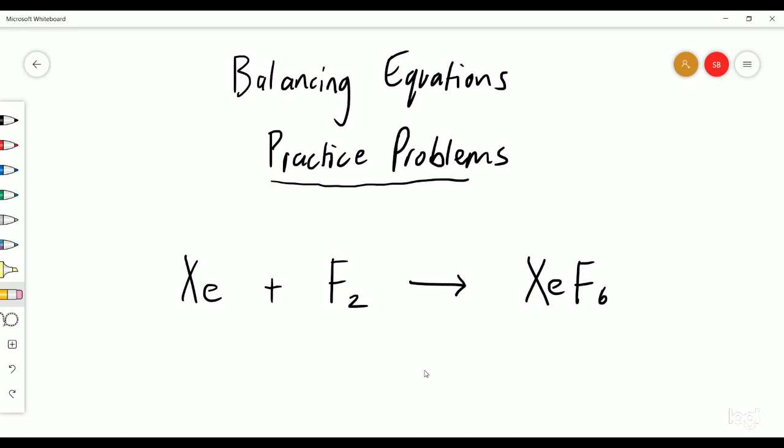Hello! Welcome to Balancing Equations Practice Problems. In this video we're going to go through a whole bunch of problems. I'm going to give you the answers to them. If you still need explanations on balancing equations, check out the introduction to balancing equations.